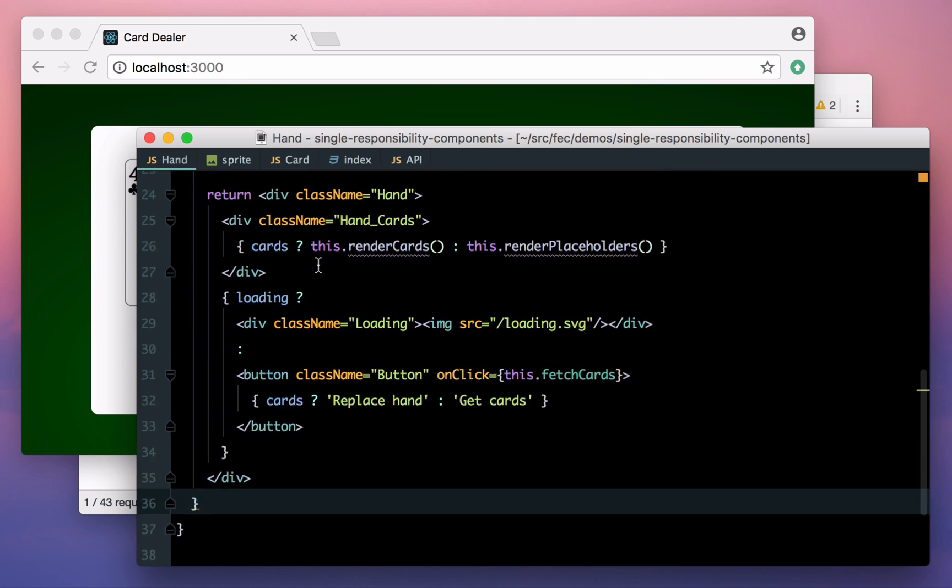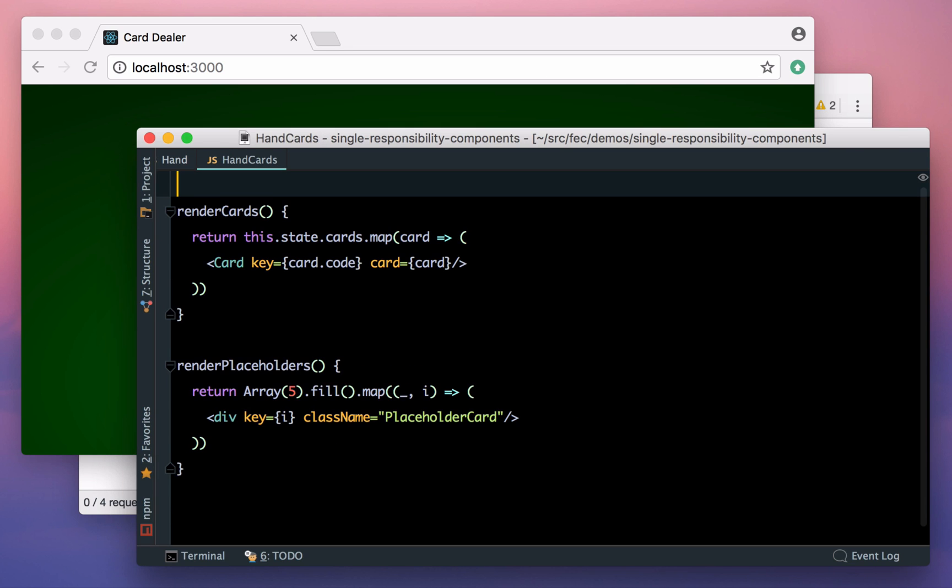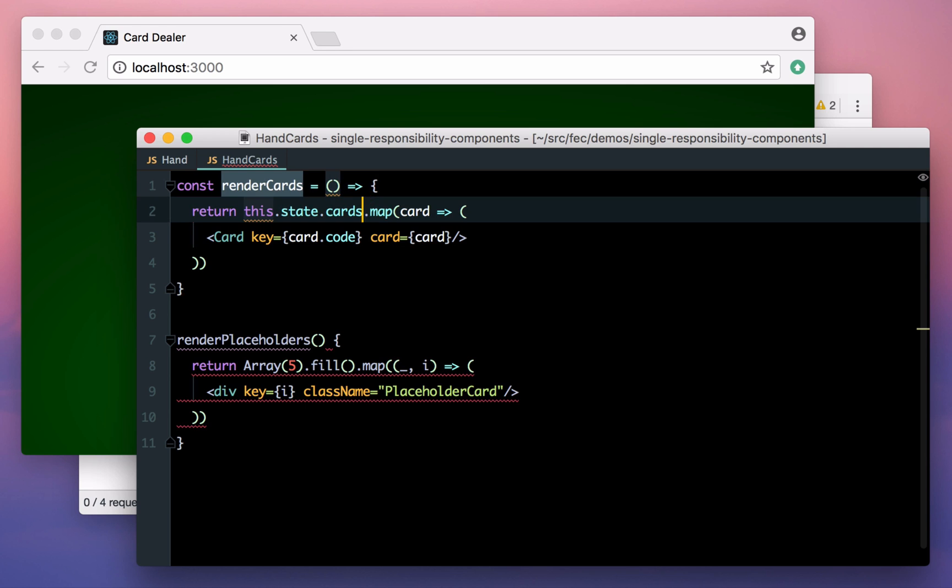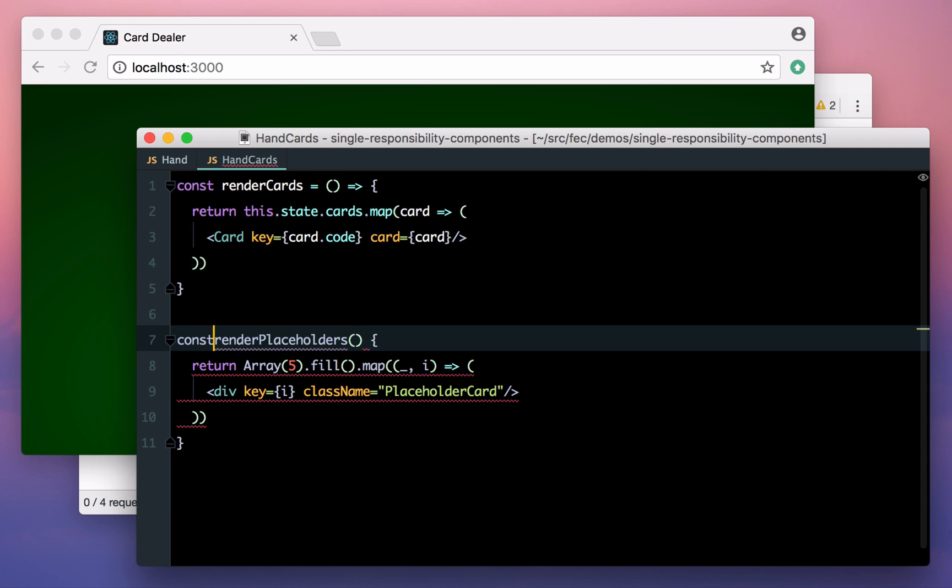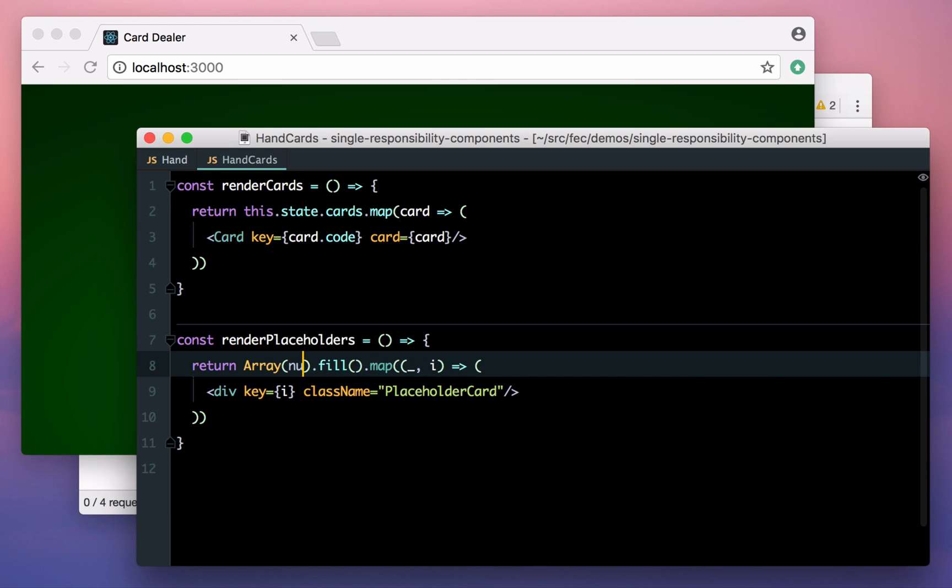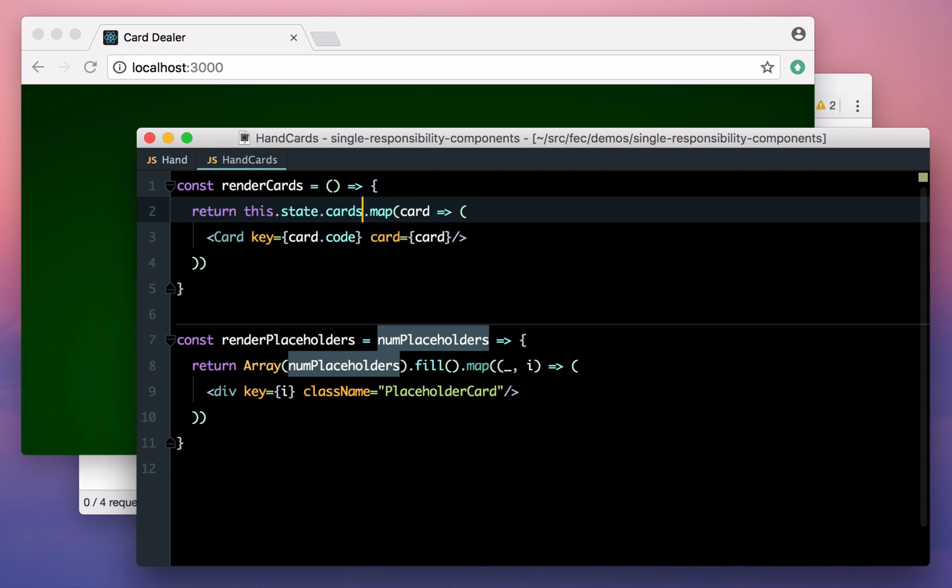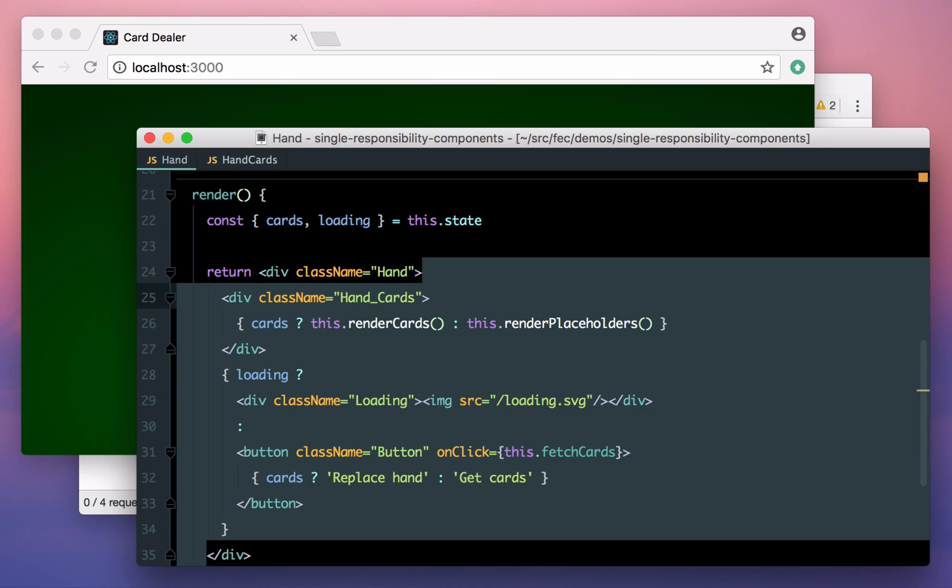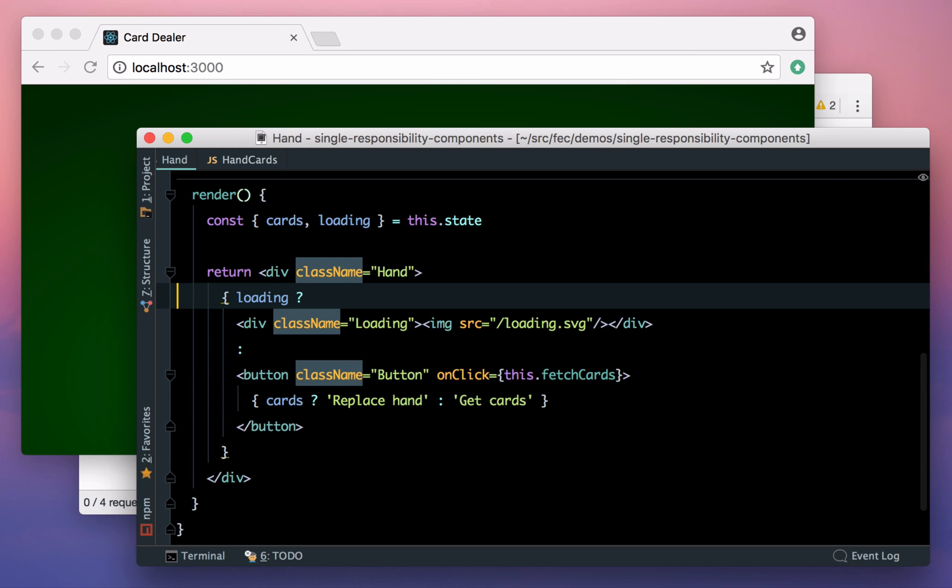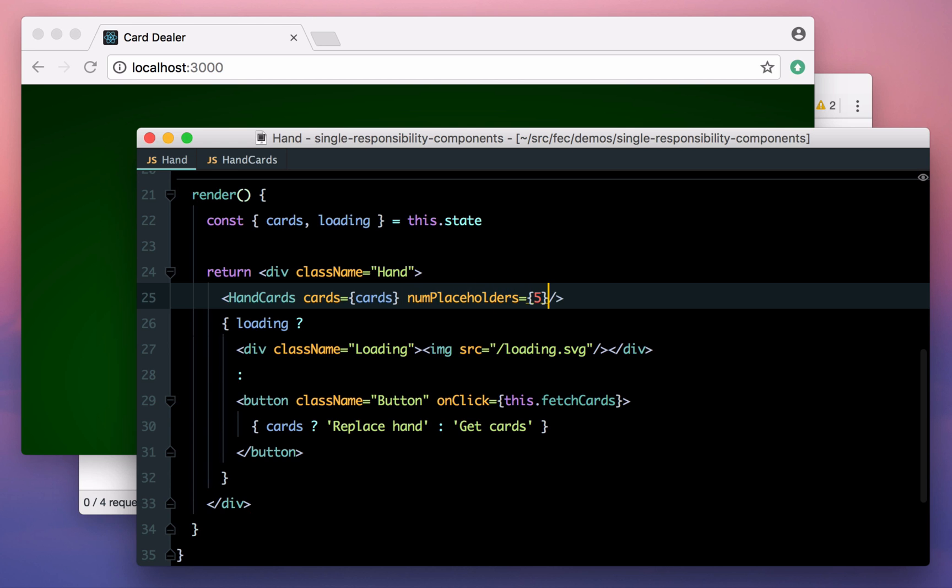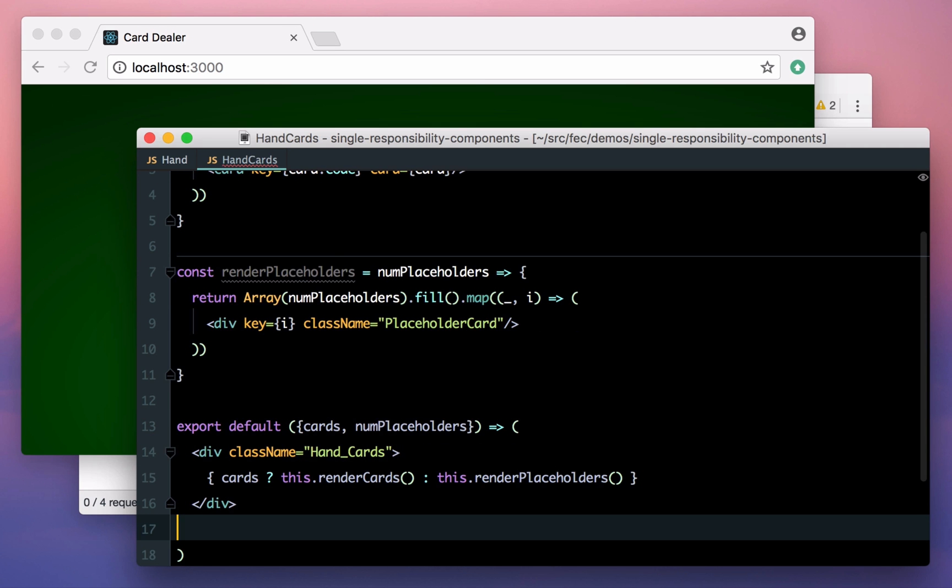Finally, let's break out these render methods as well. Again, I'm just trying to move them, not change how they work. Now, these were class methods previously, so I need to at least convert them to top-level functions to be valid syntax. I also want to move a couple of things to be parameters, for instance, the number of placeholders to draw as well as anything that previously used this.state. Now, let's just move the markup across as well and wire everything up. Note, we have to pass in the information now, the cards array and the number of placeholders we want.